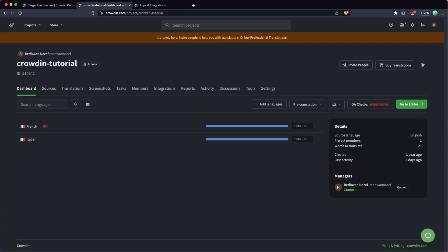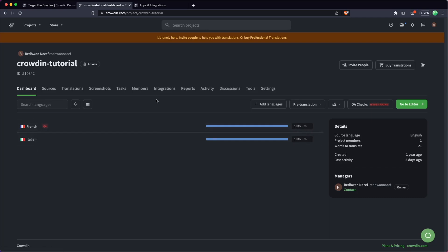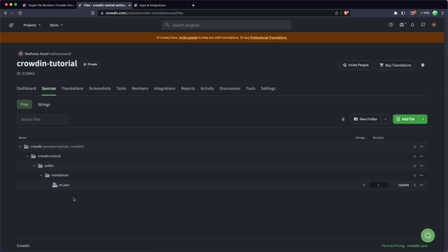So I'm going to head over to the Crowdin platform here now. I've already got a project set up called Crowdin Tutorial. This is one I've used in the past for a separate tutorial. All we need to know here is there are two languages that we're translating into: French and Italian. These have already been translated and I have a few strings inside of here. They came from an en.json file, but like I said, it doesn't actually matter where the sources come from. Whether it's a file or strings entered directly, this is all about where the output is going to go.